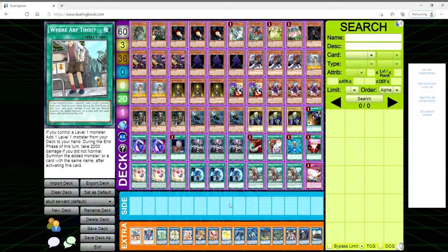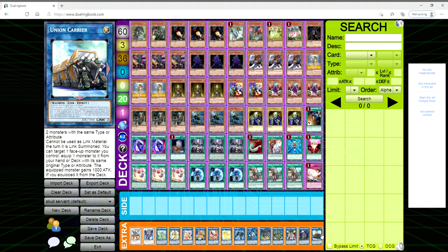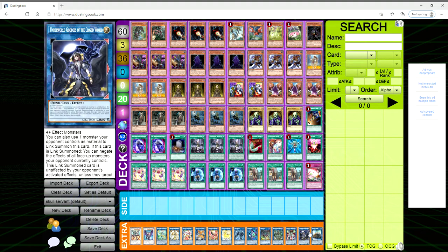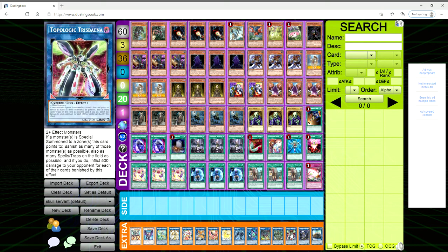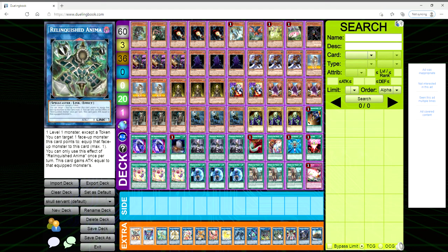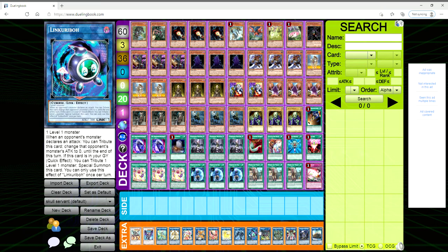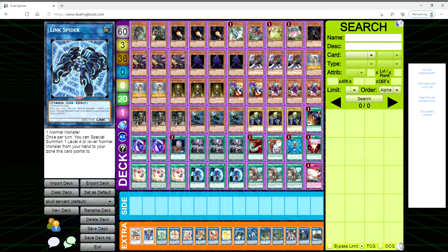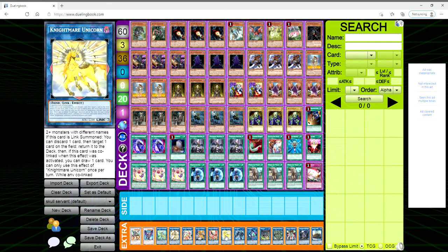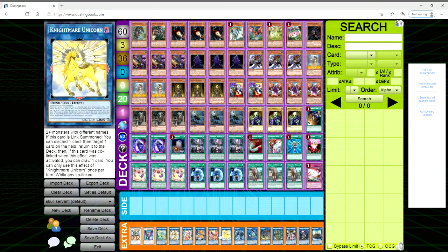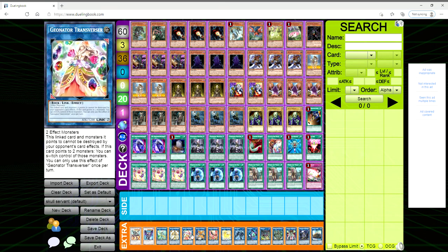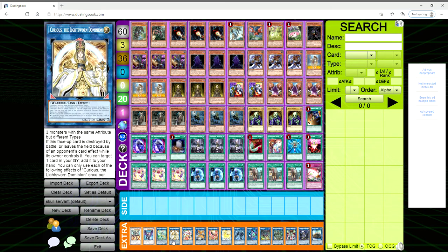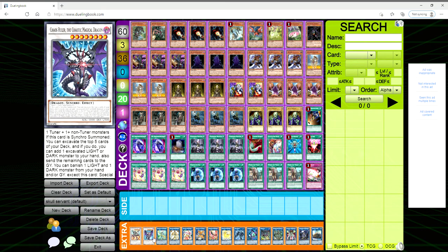Then we have one Union Carrier, the busted Underworld Goddess of the Closed World, I really love the artwork on this thing, one Traptrix Rafflesia, one Linkuriboh, one Pentestag and Link Spider, one Knightmare Unicorn, Phoenix and Cerberus, one Transcode, one Curious, one Apollousa, one Chaos Ruler, and one Borreload Savage Dragon.